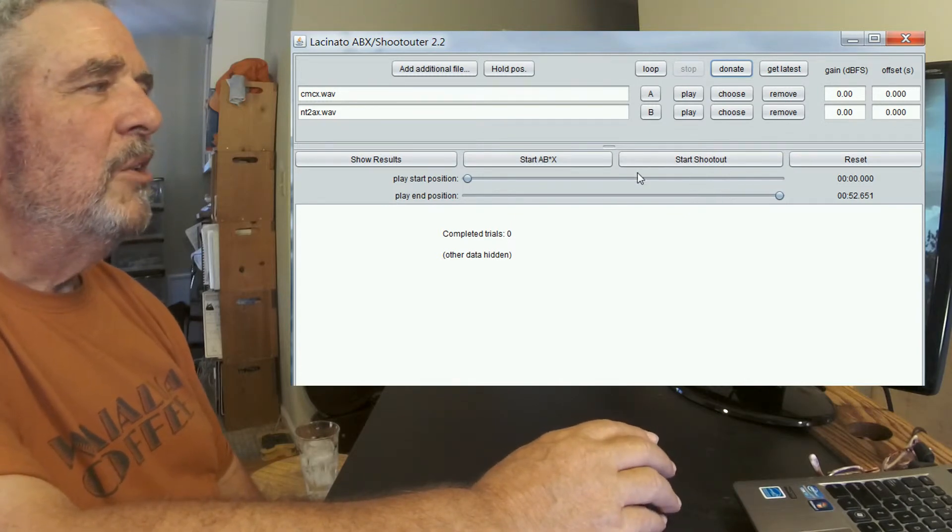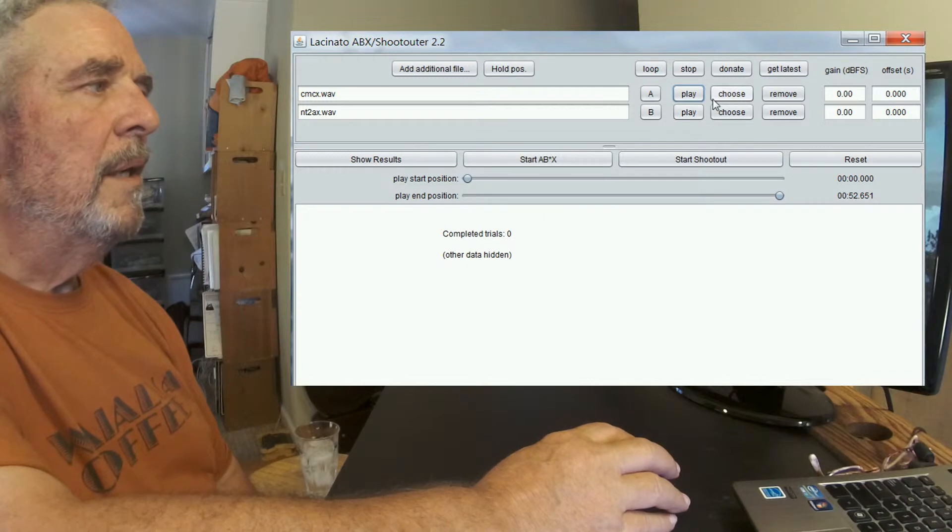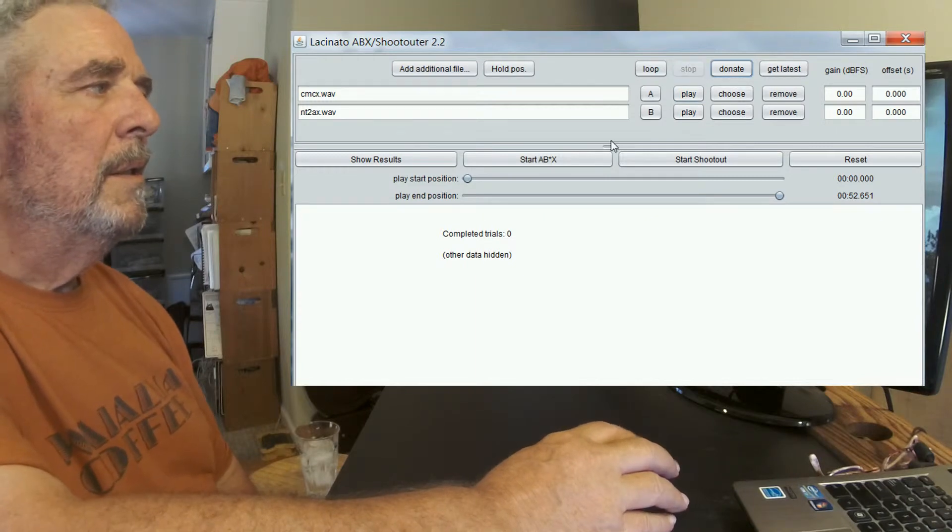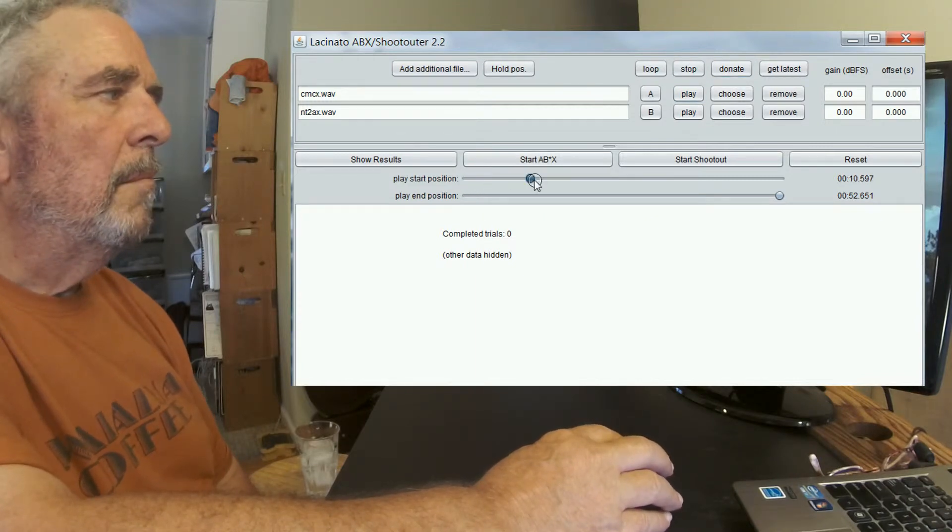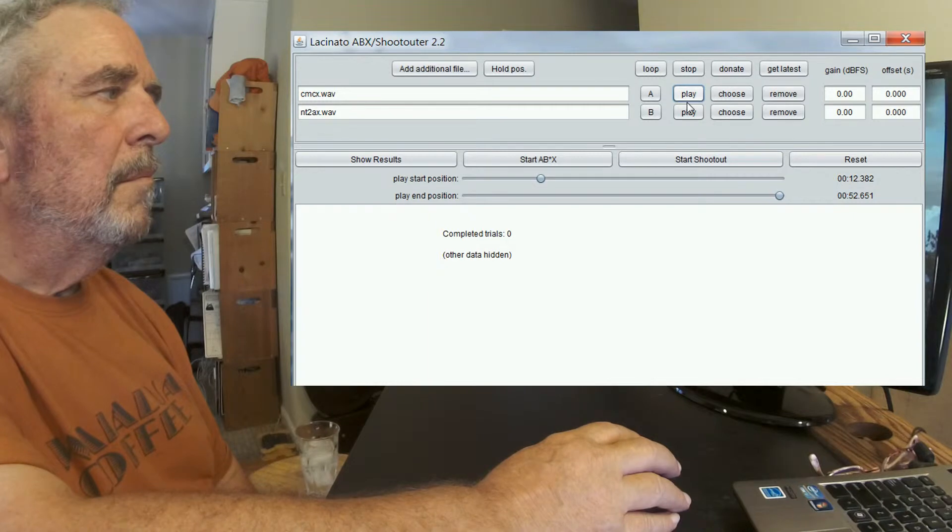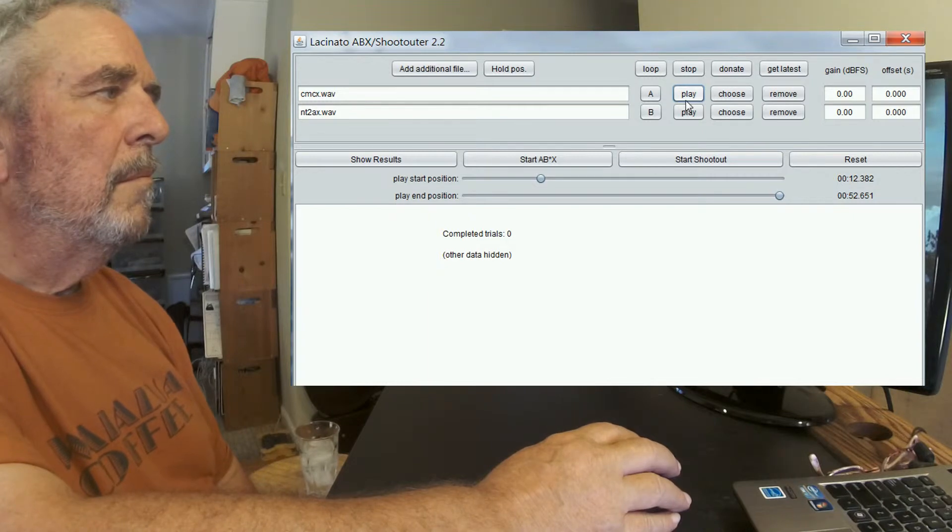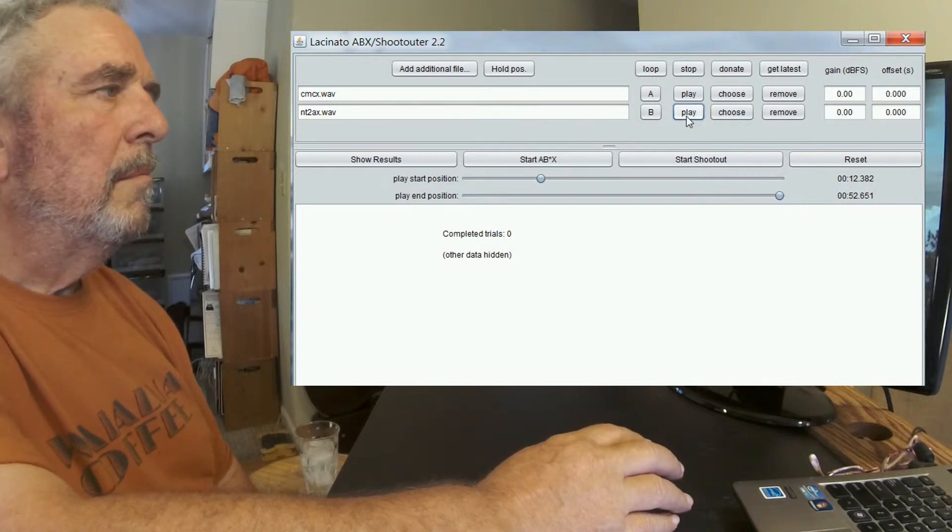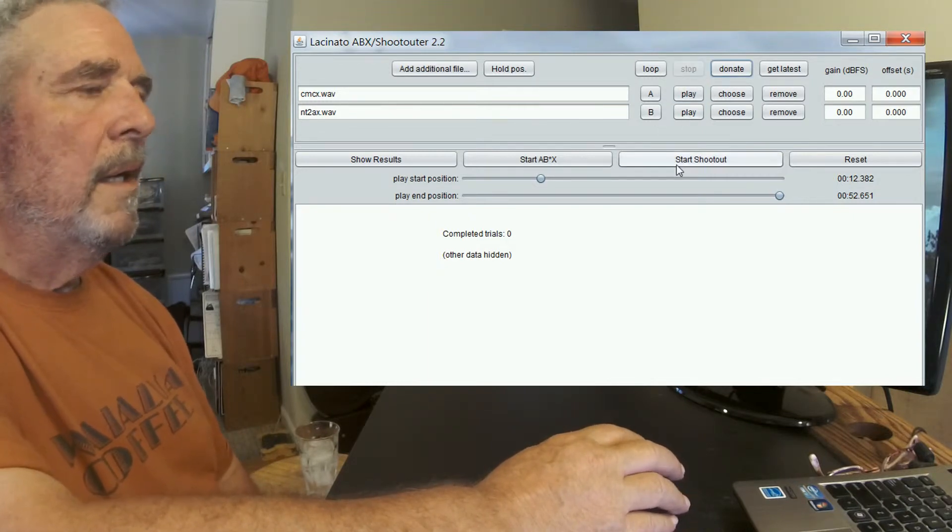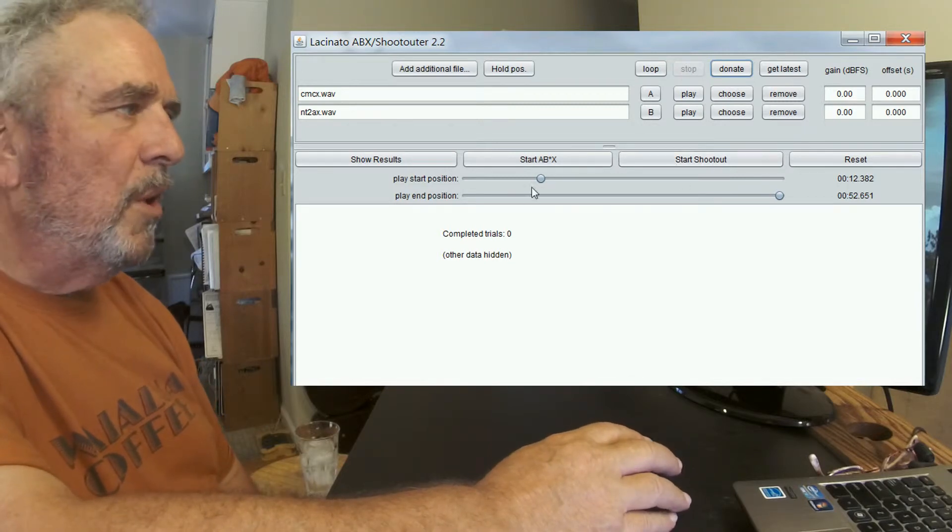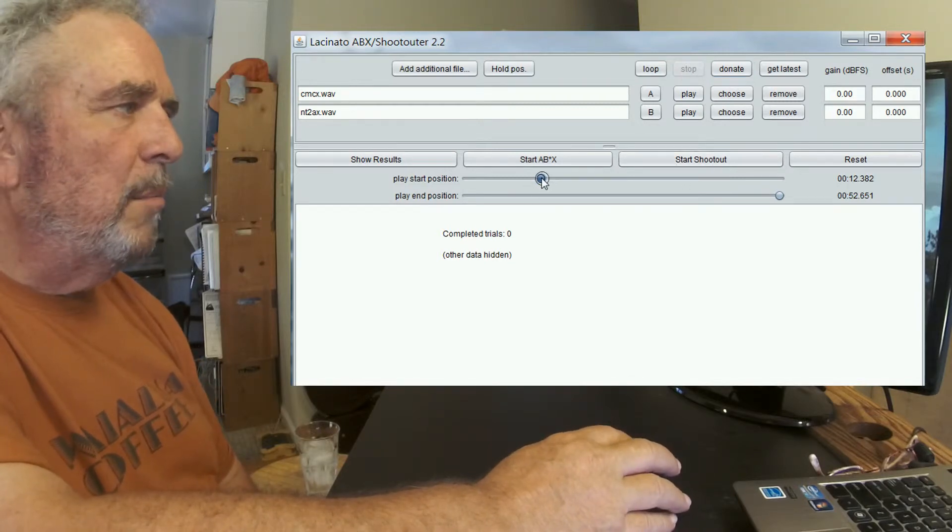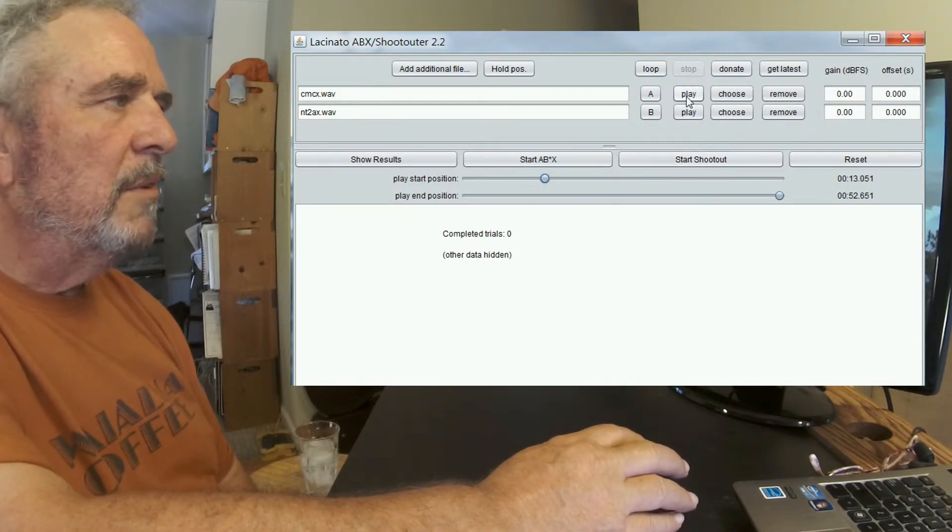And I just heard a low note. All right, right there. So we want to find that note. There. Yeah. So by being able to start pretty close to that bass note, I think I can hear a difference.